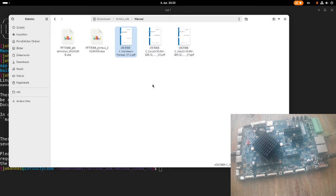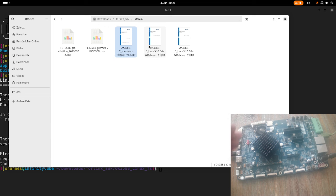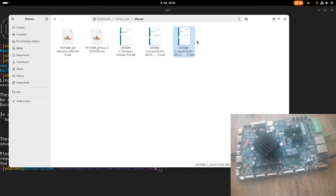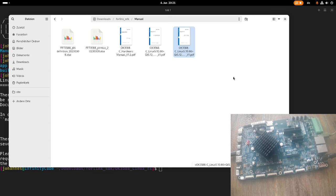So the first manual here is a hardware manual. So this manual describes the hardware on this OK3588 board, all the peripherals, all the interfaces. Then this user manual here describes how you can test all the peripherals and interfaces. So in the pre-built images from Forlinx or the images you can build with their SDKs are a lot of useful tools for testing everything.